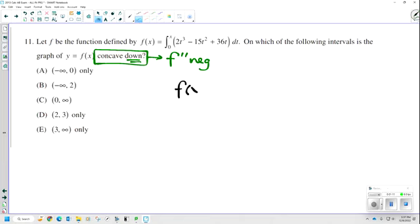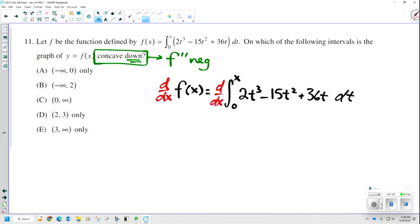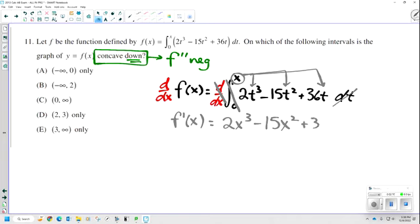They give us f of x equals the integral from 0 to x of 2t cubed minus 15t squared plus 36t dt. Don't forget that little dummy variable. Let's start by finding the first derivative. I take the derivative of f of x, which means I take the derivative of my integral. Derivatives and integrals cancel, and when the integral goes away, the dummy variable goes away too. So I substitute x in for every t. My first derivative of f of x is 2x cubed minus 15x squared plus 36x.